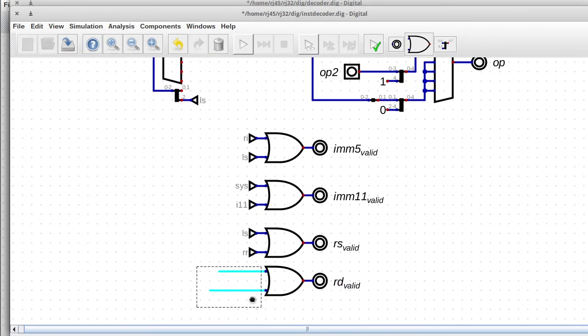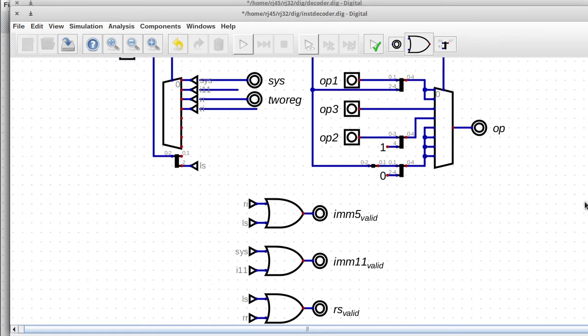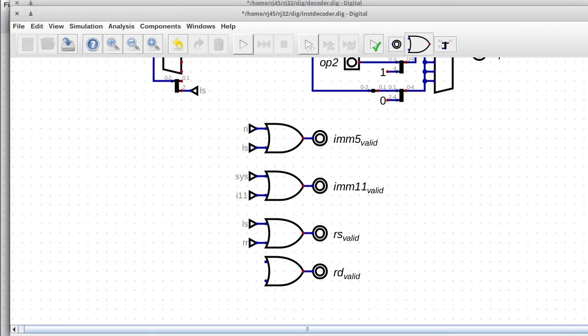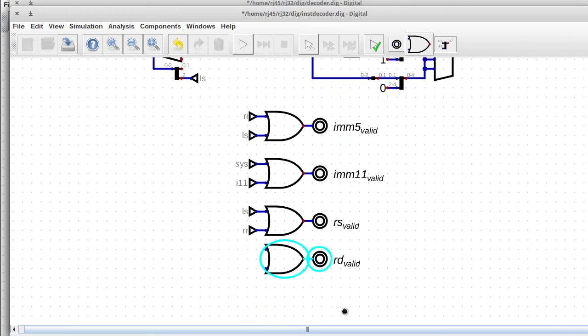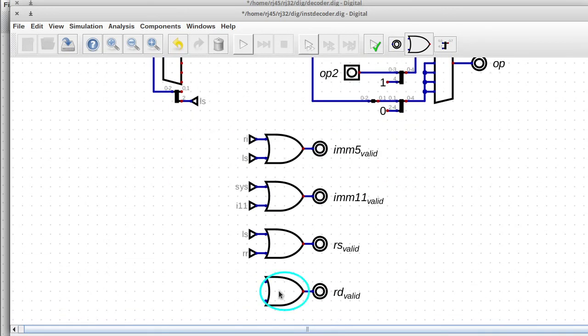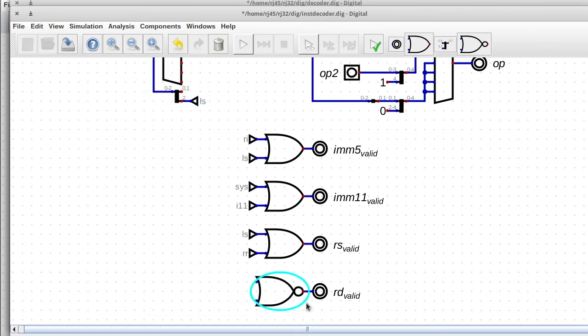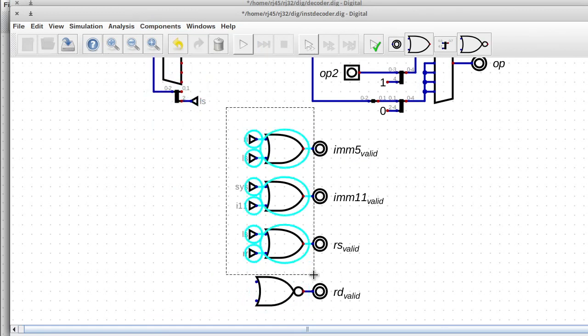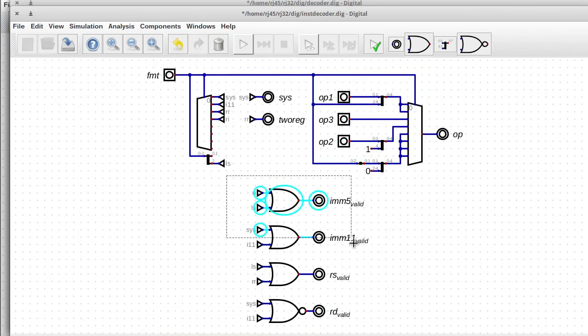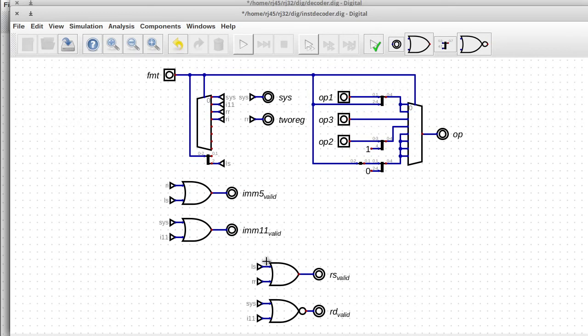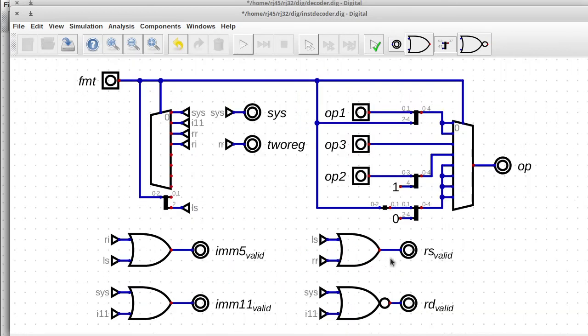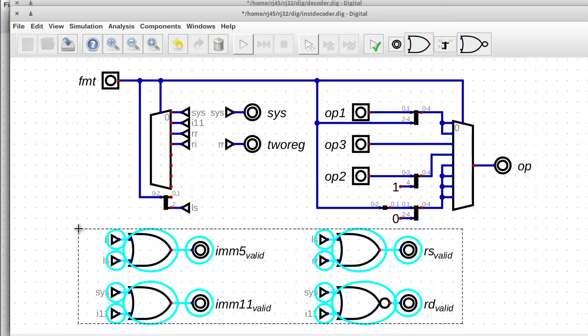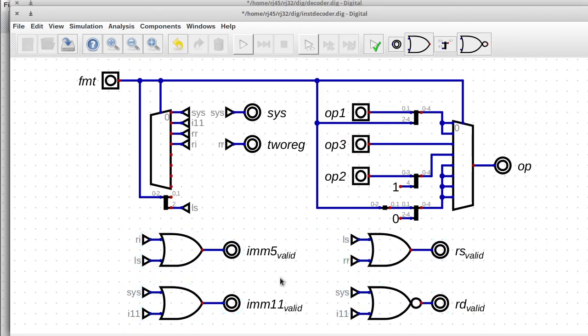So here I'm saying okay, so the RI and the LS format have a valid M5, and sys instructions have a valid M11, and I11 is also valid for that. And I'm still trying to figure out what to do with the RD, but I think I've figured it out now. And it's pretty much the same as M11 valid, except that it's negated on the end so I switch to a NOR gate.